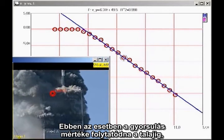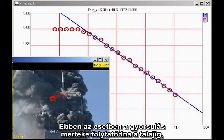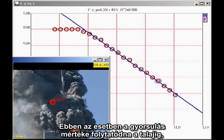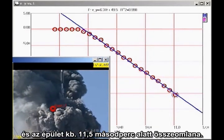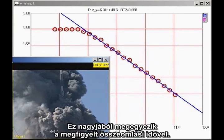If this rate of acceleration continued all the way to the ground, the building would fall in about 11.5 seconds. This is close to the observed collapse time.